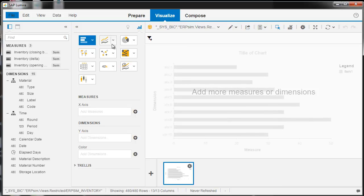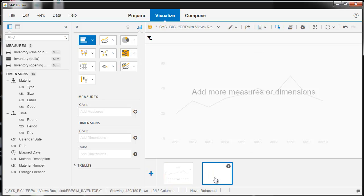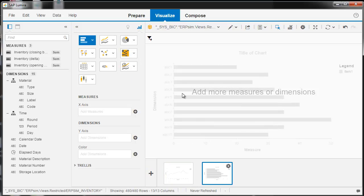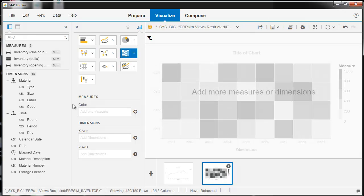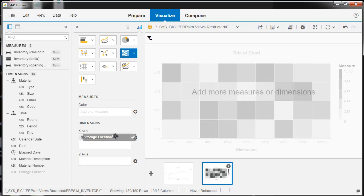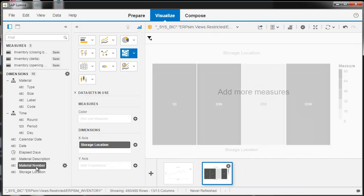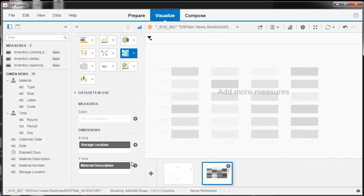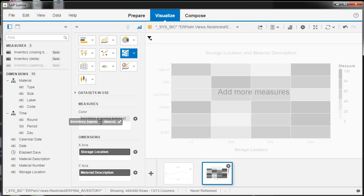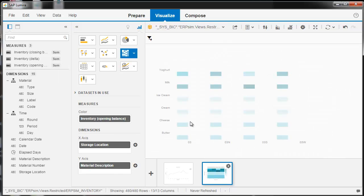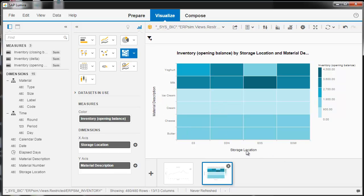And now you can choose different types of charts that you can create different visualizations for. Maybe I could do a heat map of storage location and material description. And so now I want to keep track of the opening balance. What I'd be interested in is over time, those balances.